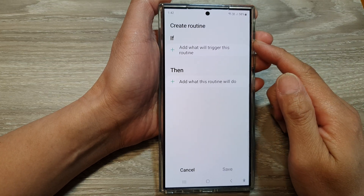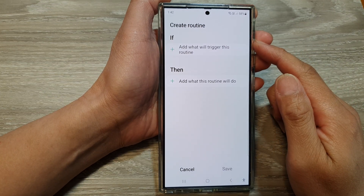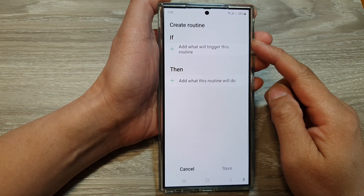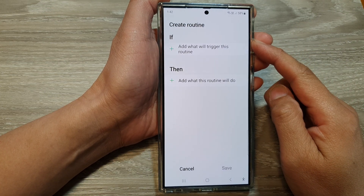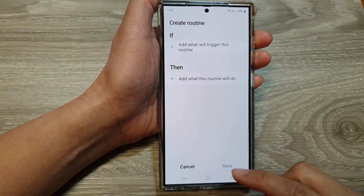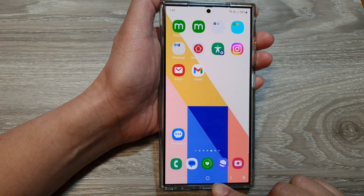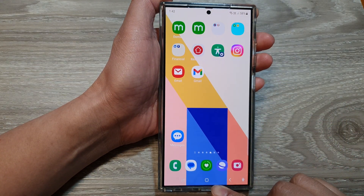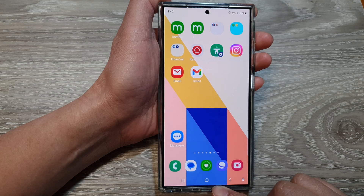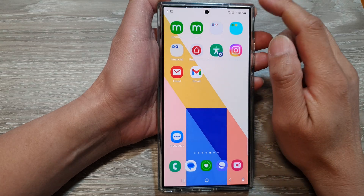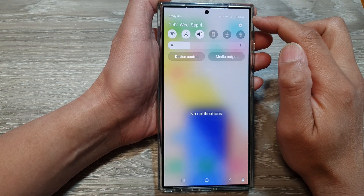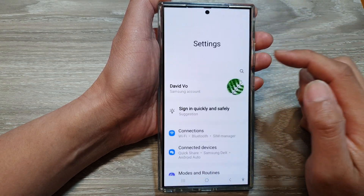How to create a custom routine on the Samsung Galaxy S24 series. First, let's go back to the home screen by tapping on the home button at the bottom of the screen. Then swipe down at the top and tap on the settings icon.